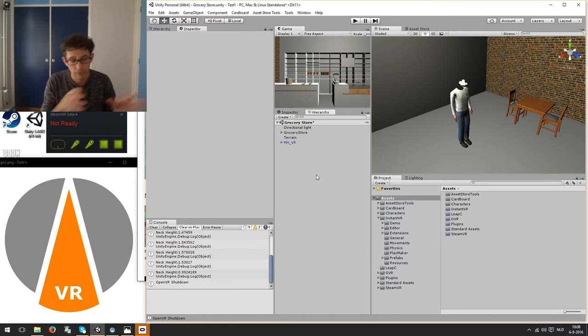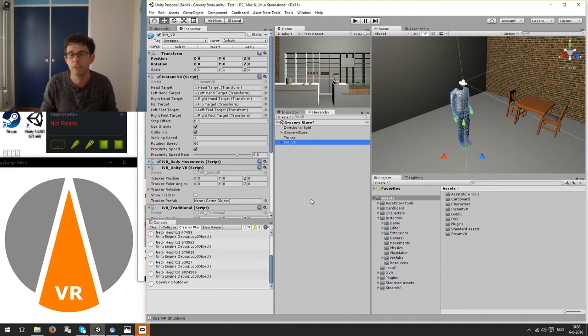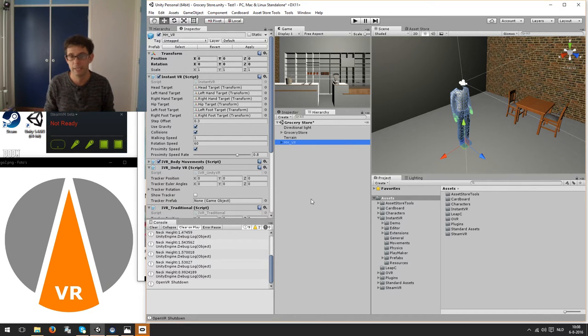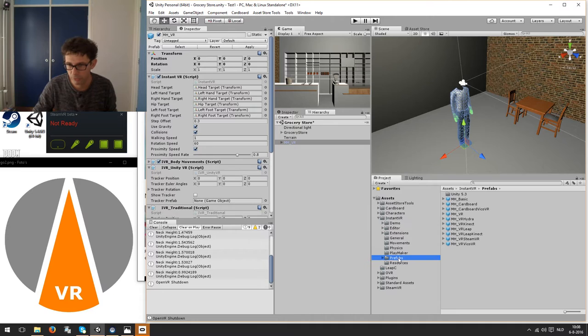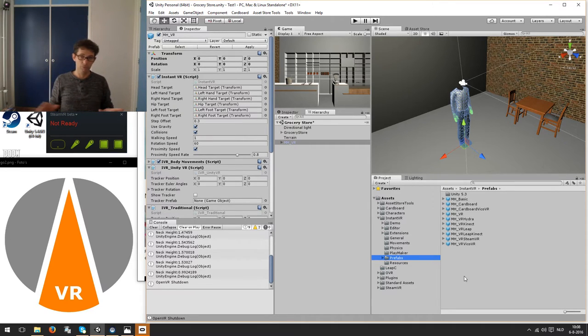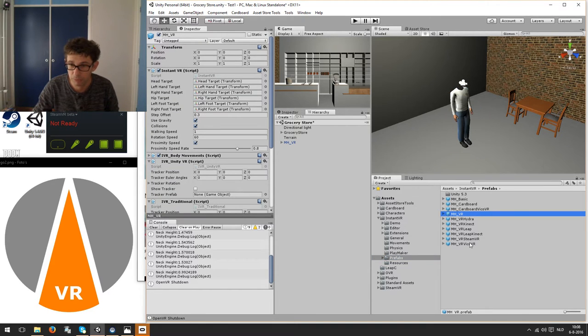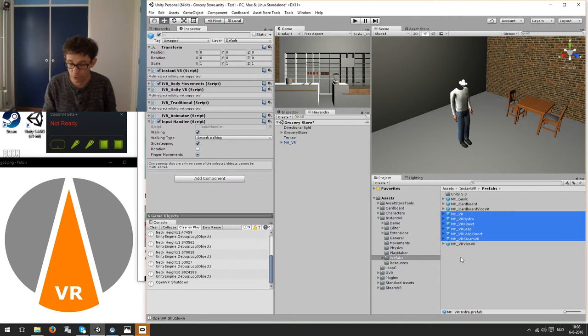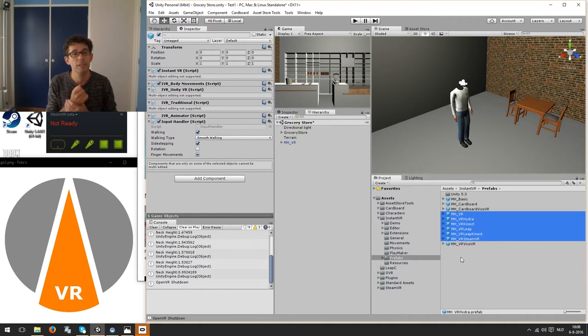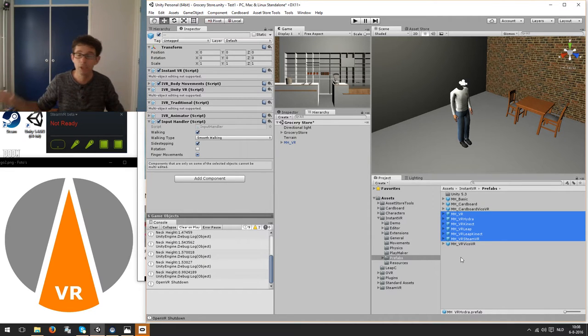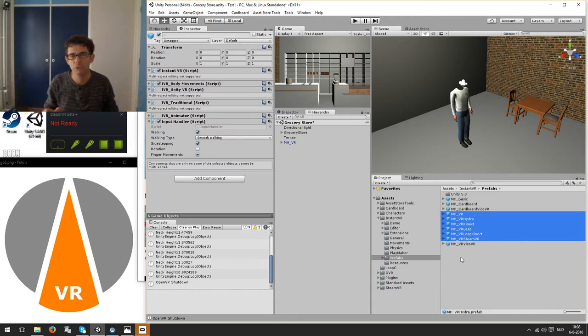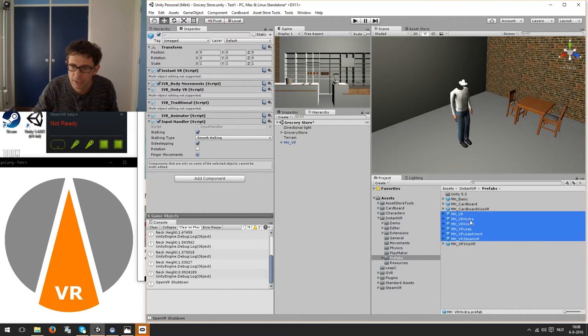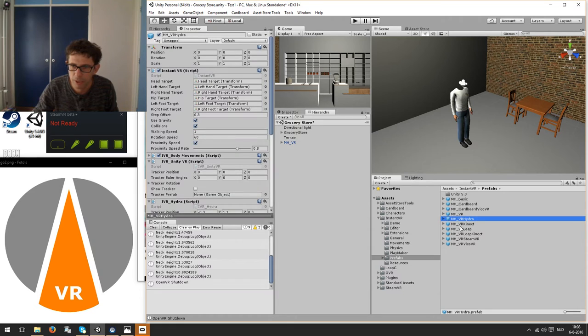Additionally, when you want to have Steam controller tracking, you need to use a different prefab because this one is just doing head tracking. So in the Instant VR Prefabs folder, you see a big list of prefabs. And a lot of them start with MHVR. This will mean that it's using the Unity built-in tracking, supporting Oculus Rift Vive and Gear VR. But I'm not going to show you that today. And you can see that it's in combination with a lot of devices.